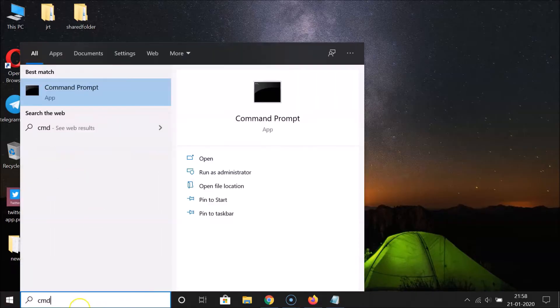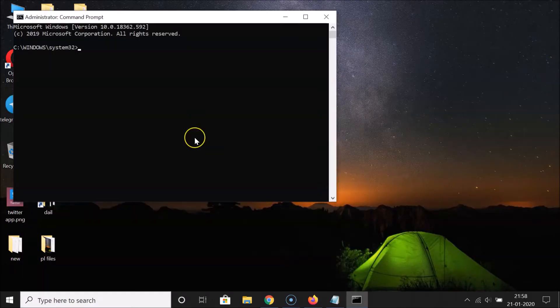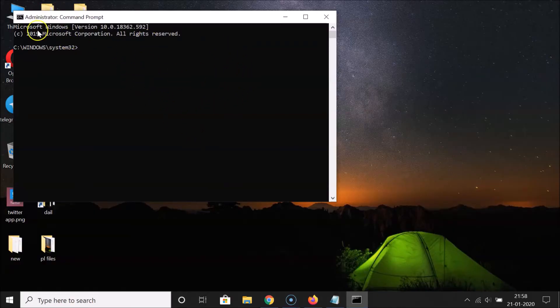Here I have the command prompt app — right-click on it and then click on 'Run as Administrator'. And you can see, here I have the command prompt window opened with administrative privileges.